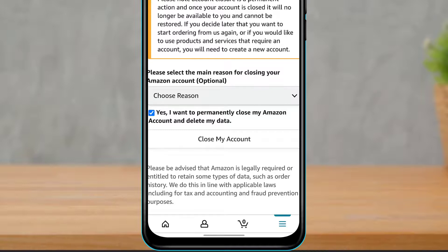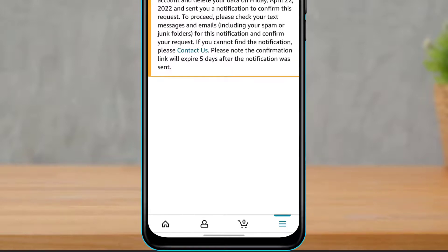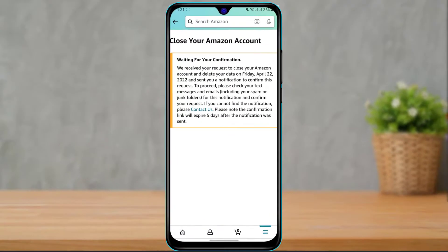Once you've checked that box, click on the button at the bottom which says "Close My Account". After clicking it, you will see a confirmation message saying they have received your request to close your Amazon account and delete your data, and that a notification will be sent to confirm — check your text messages and emails.